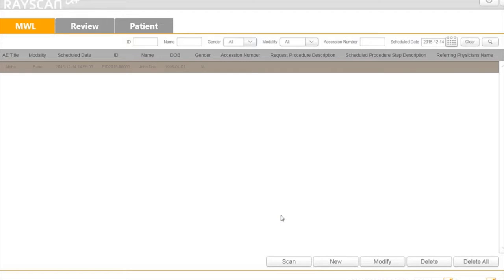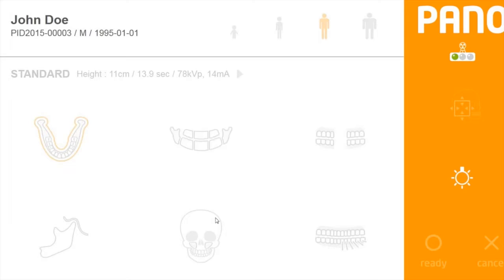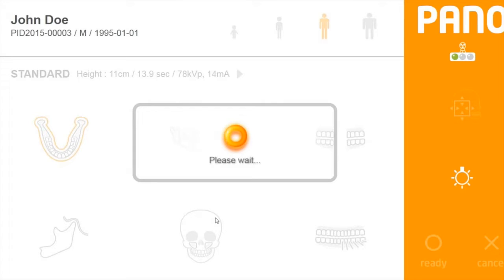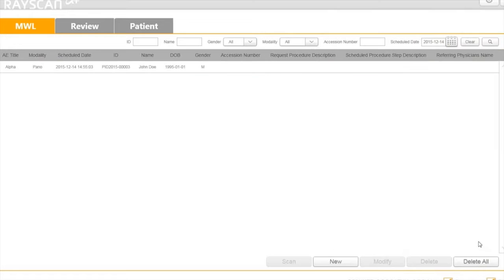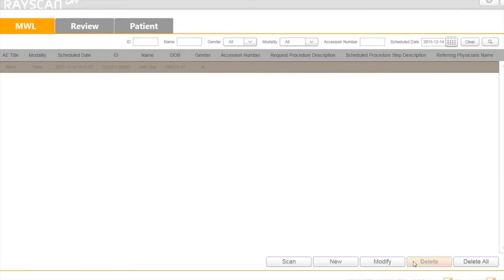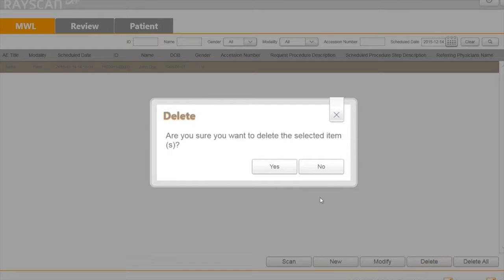As soon as your patient comes in, you can go right into the acquisition interface. You can use Delete or Delete All for more than one patient.